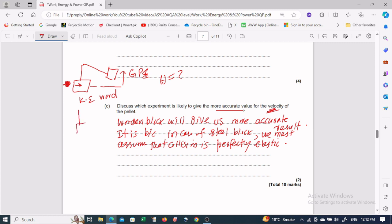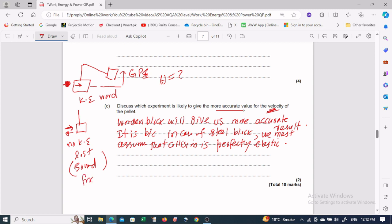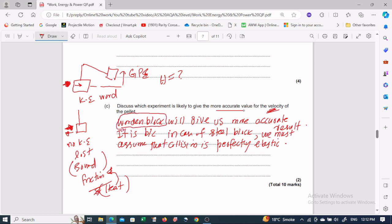In the steel block case, when the pellet strikes and rebounds, we assume no kinetic energy is lost. But in reality, sound is produced and there is friction causing heat. These represent energy losses — sound energy, friction, and heat. So it is difficult to calculate the exact velocity of the incoming pellet from the steel block method. Therefore, the wooden block method is the best approach and gives more accurate results for finding the speed of the incoming pellet.